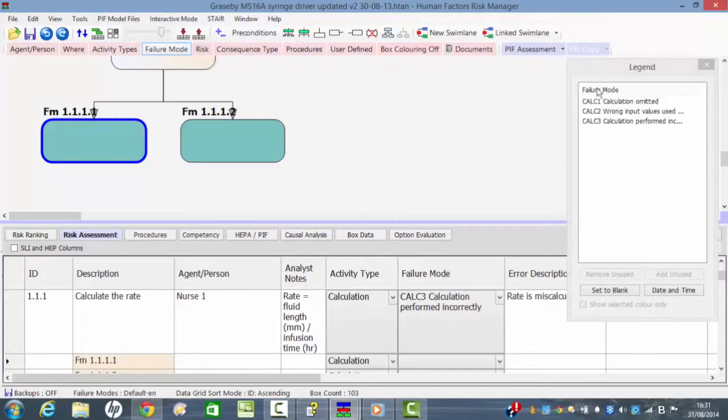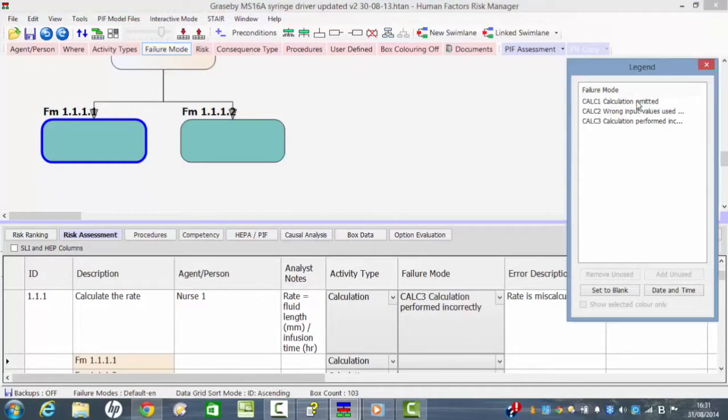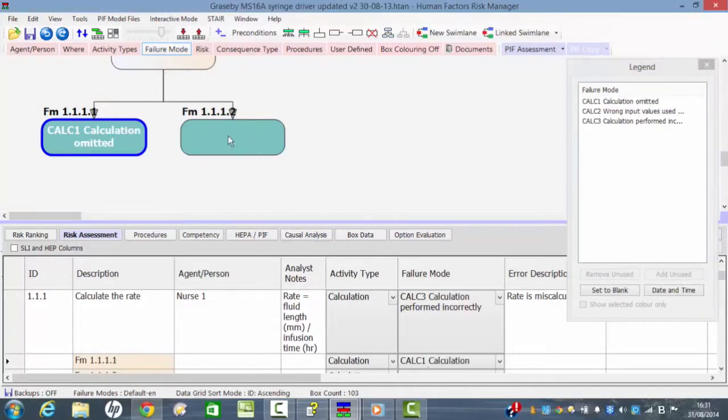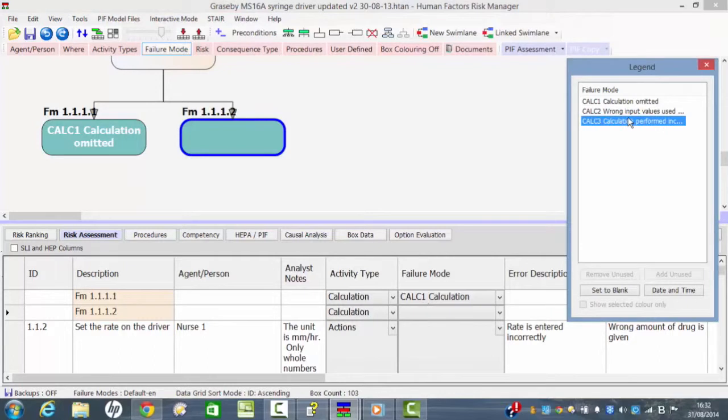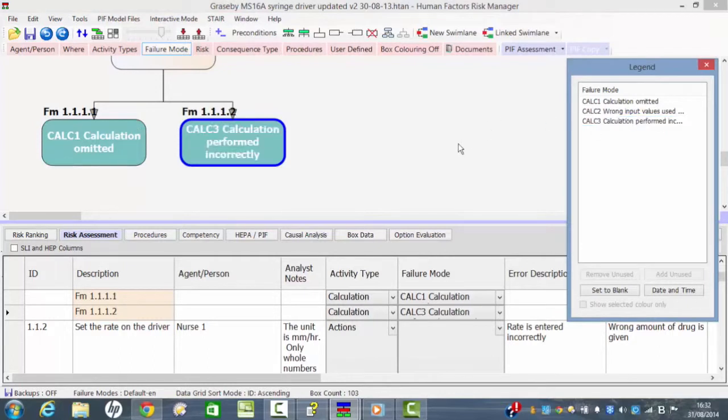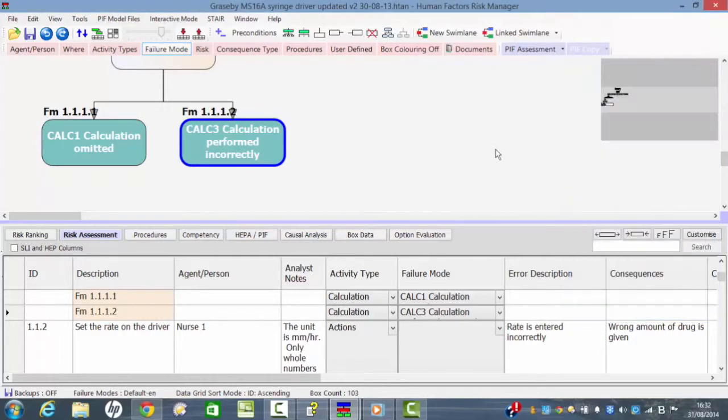You can see that here we have calculation omitted as one failure mode. So we could also have that the calculation is performed incorrectly. So it's possible to have two different failure modes there.